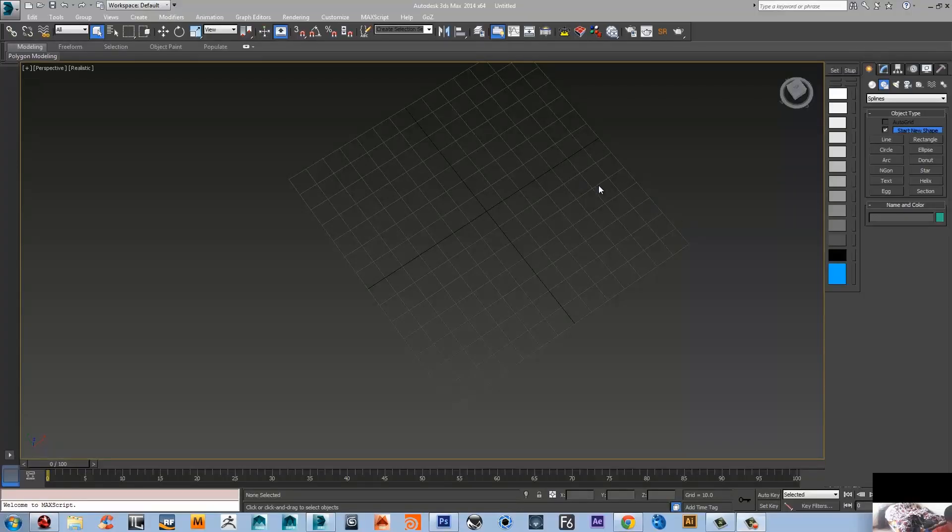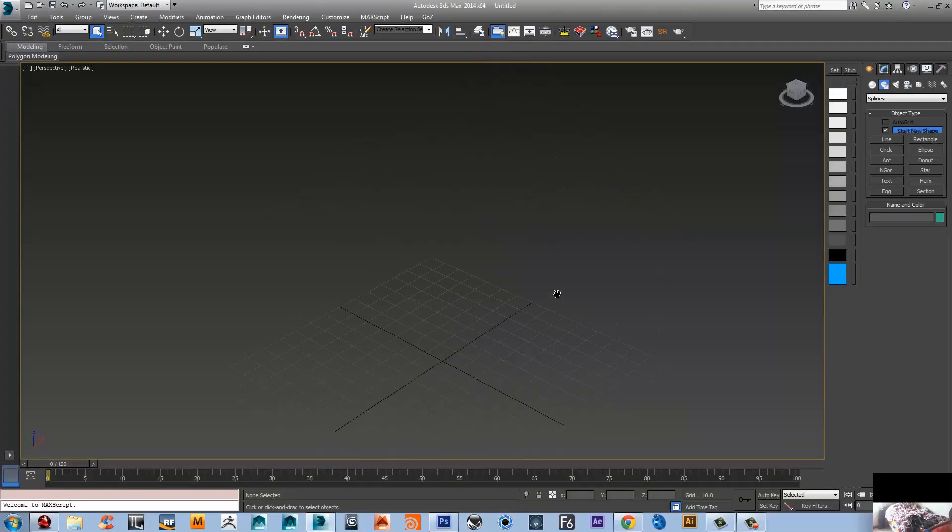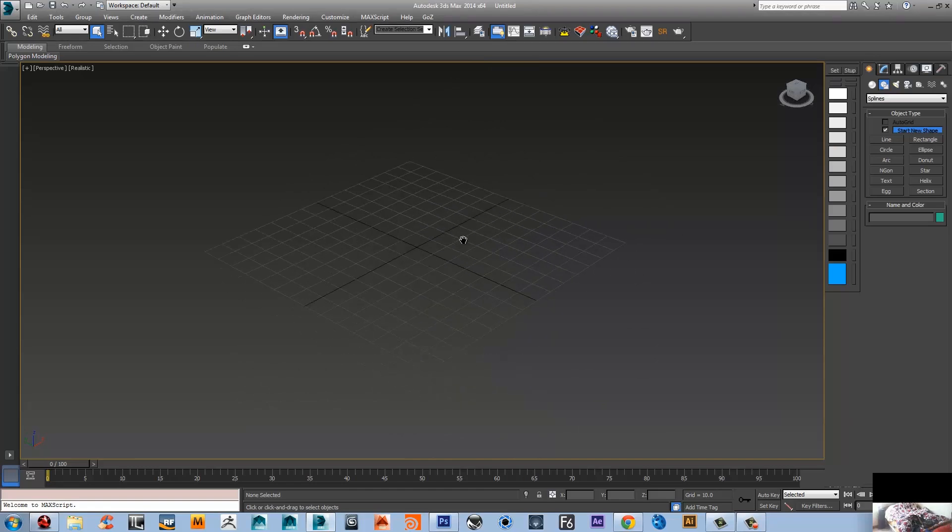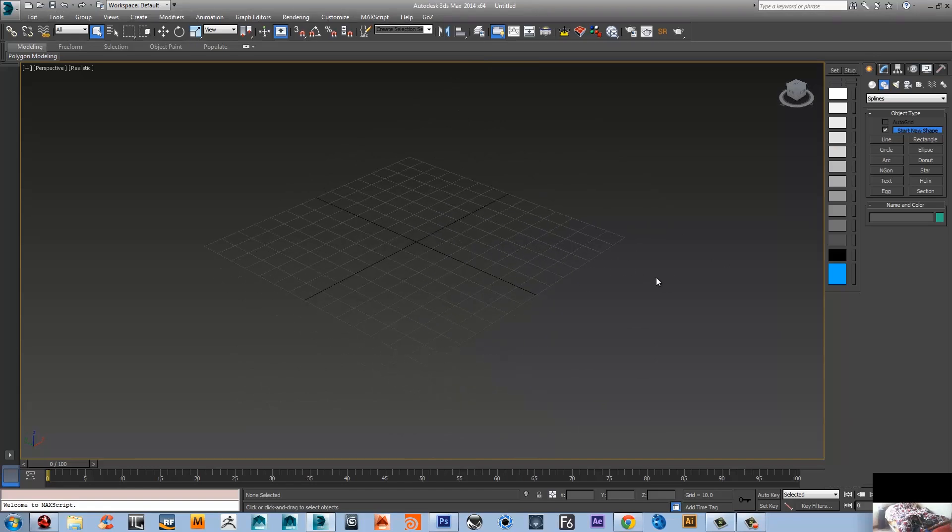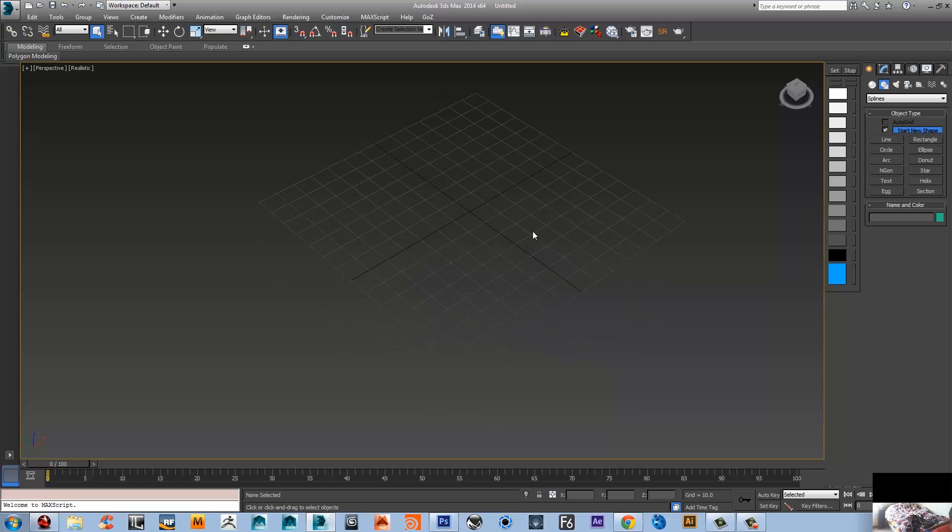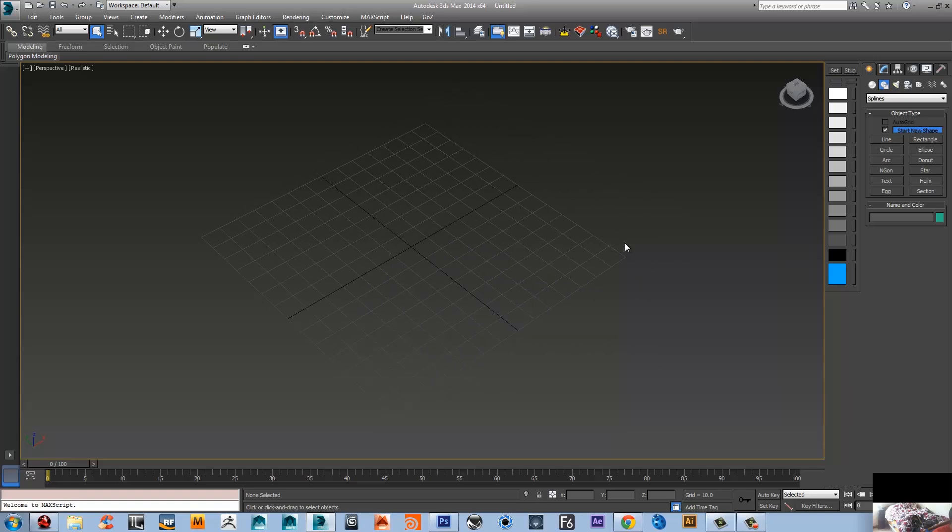Hey guys, this is just a quick tutorial to answer one of the questions from the subscribers here. They wanted to know how to make a track in 3ds Max and texture it. I'm gonna show you a quick way.